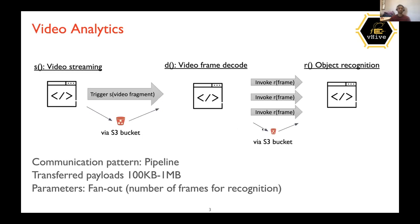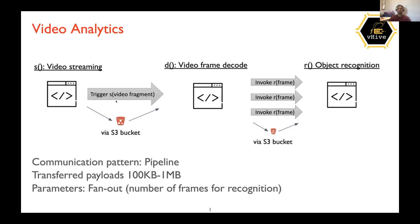So just brushing up the video analytics pipeline, which Dimitri mentioned. So the first function would be video streaming function. And this function will have the MP4 video file embedded inside the container. And this function will create, it will transfer the video file to a S3 bucket and then forward the URL of the S3 bucket to the decoding function, which will then fetch the video from the S3 bucket from the URL.